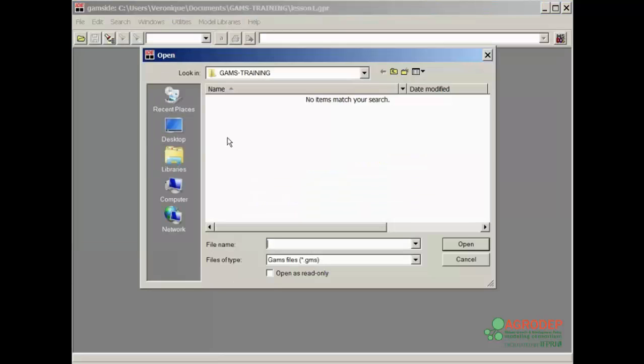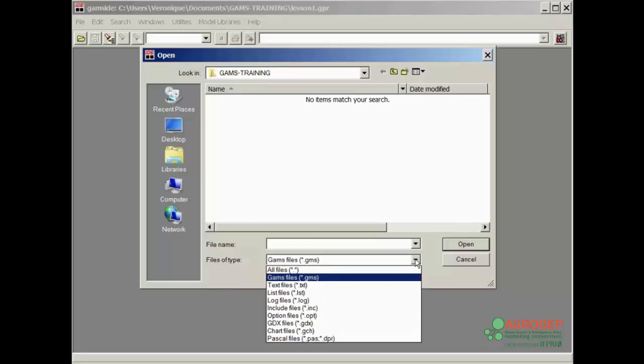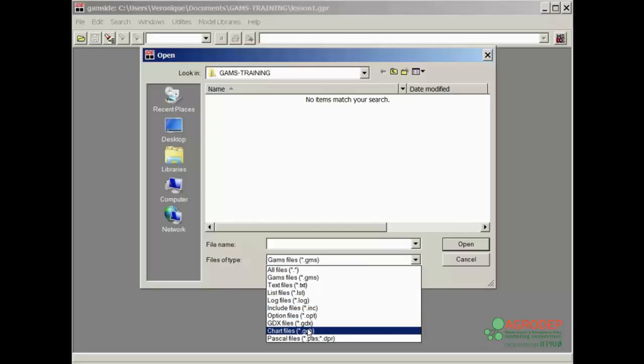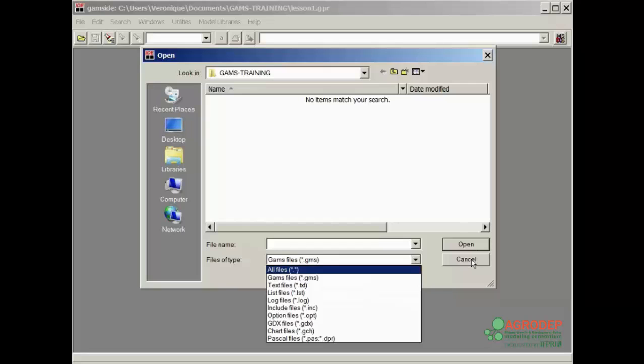When we press Open, the screen is blank since there are no files saved yet, and the directory is empty. Note that the default suffix for the files is .gms, which identifies programs that can be executed by GAMS. If you open the drop-down window of the Files type, it lists all the types of files that can be opened. If you want to open a file other than .gms, you must navigate to the correct suffix. Press Cancel since we do not have any files to open.